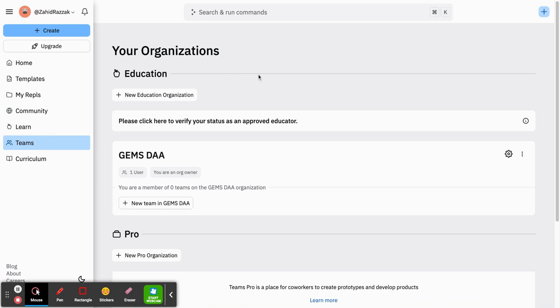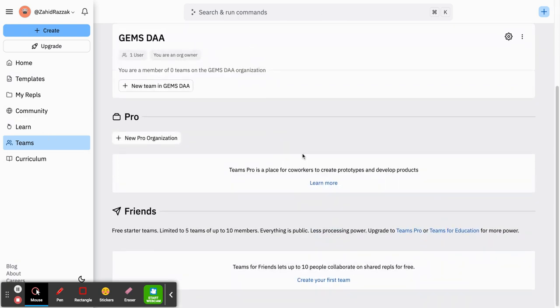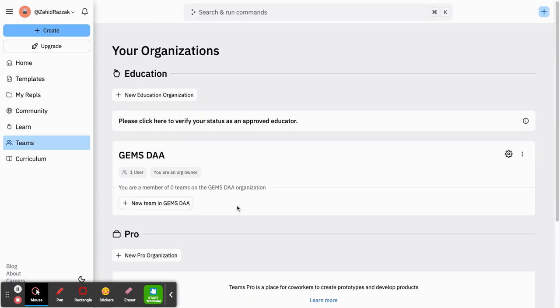So here we go, this is the basic interface for REPL IT. On the top left and the left-hand panel, you've got the main menu. You've also got the ability to search your organization if you're a member, or your friends here if you've got other team members.